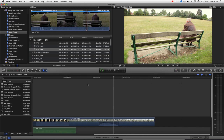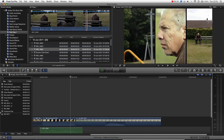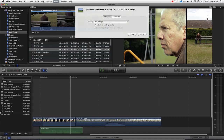Now if we actually wanted to just export a still — let's say this really cool creative design that we created in part 6 of my Final Cut Pro basic training series when we looked at the Transform, Crop and Distort tool — basically we go up here to the Share menu and there is an option that says Save Current Frame. That allows us to export wherever the playhead is as a still image.